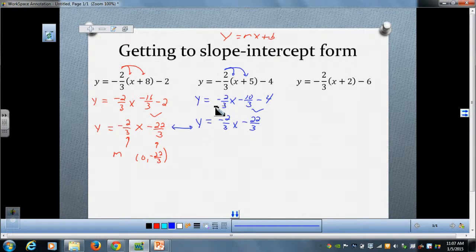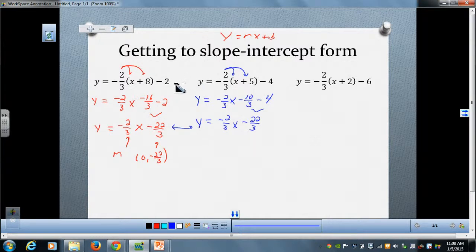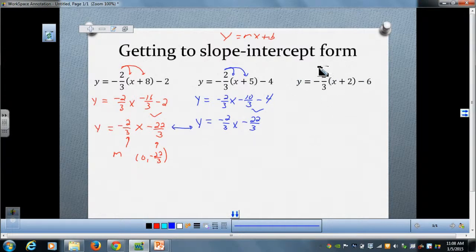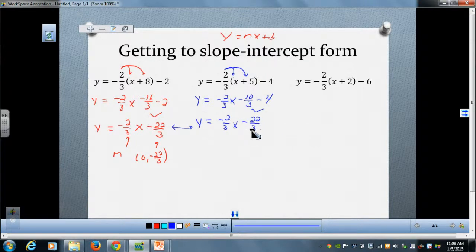You need to know and understand that you may work a problem out and find there are an infinite number of equivalent forms, because there are an infinite number of points on a line. If you'd like, pause the video and convert this third equivalent form to slope-intercept form. You should once again come up with y equals negative two-thirds x minus twenty-two-thirds.